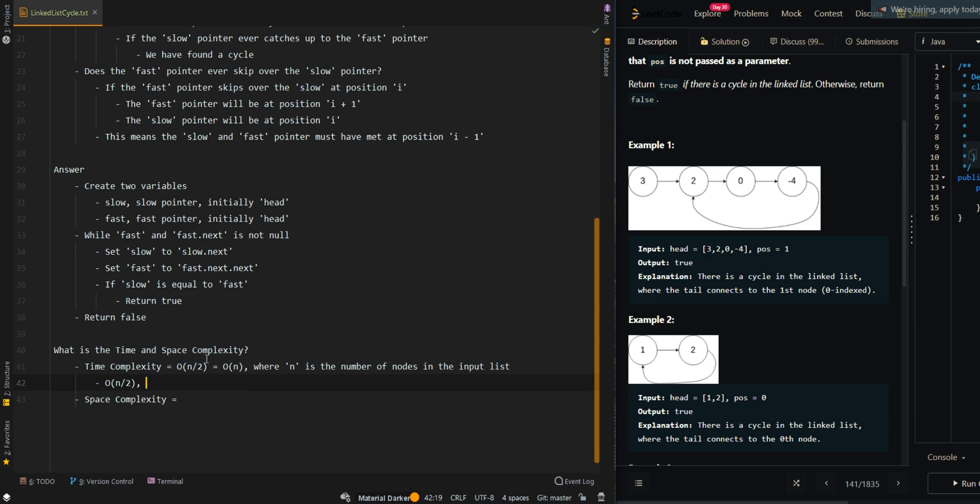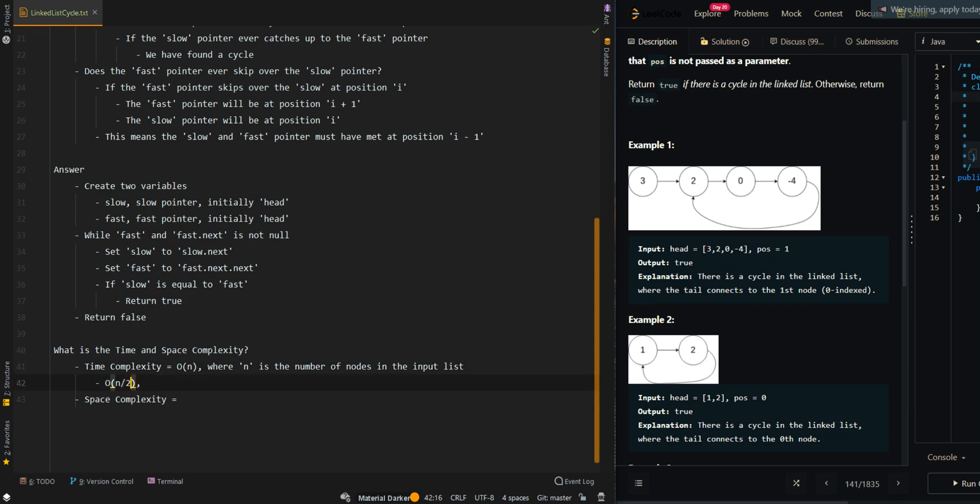Actually, it's actually going to be O(N), because what if there is a cycle? If there is O(N), it takes O(N) time for the slow pointer to catch up to the fast pointer. So we can just say we visit each node once with the slow pointer, worst case.